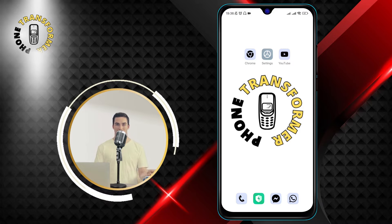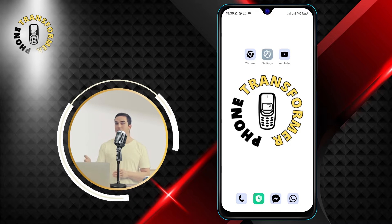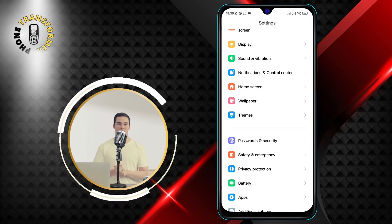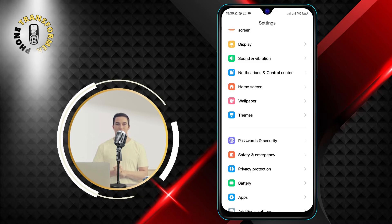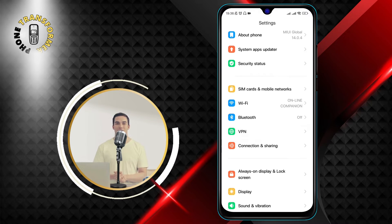Step 1. Open the Settings app on your phone. You can find it by swiping up from the bottom of your screen and tapping on the gear icon.